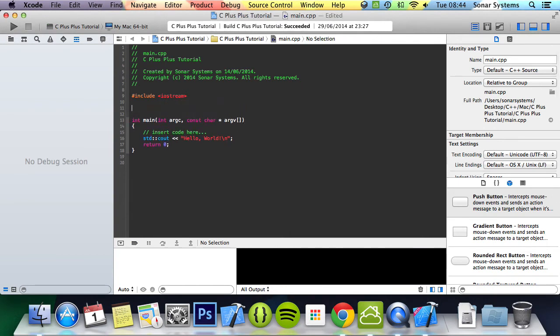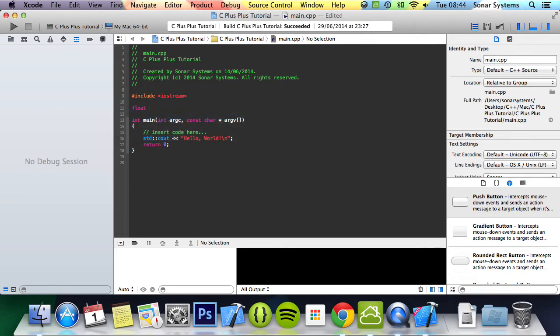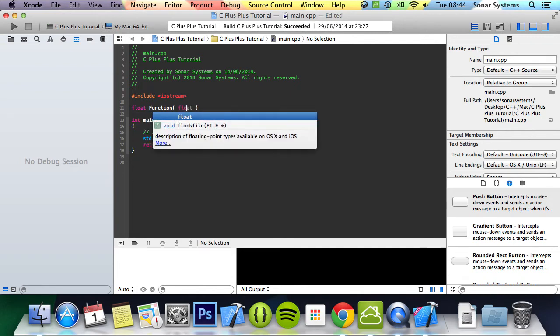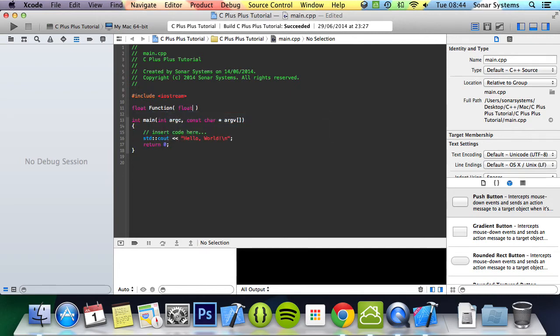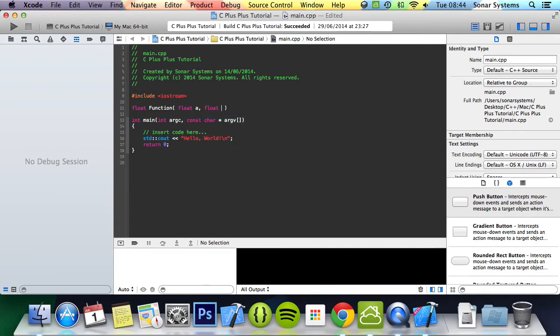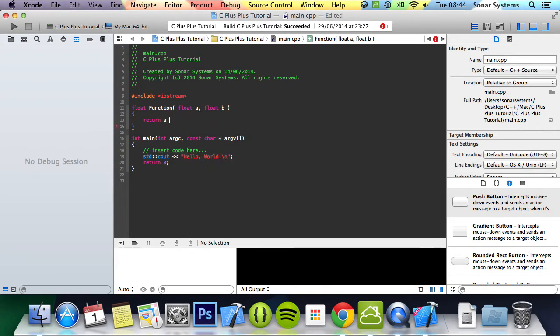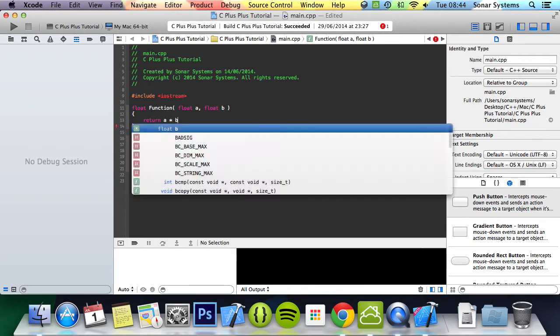So what we are going to do is create a function called function, very original as you can tell. We are going to make it take two float variables, and then we are going to implement this. Here we are going to do return a times b.